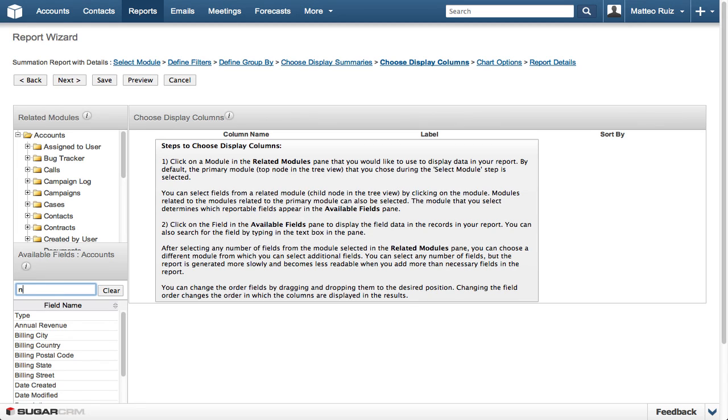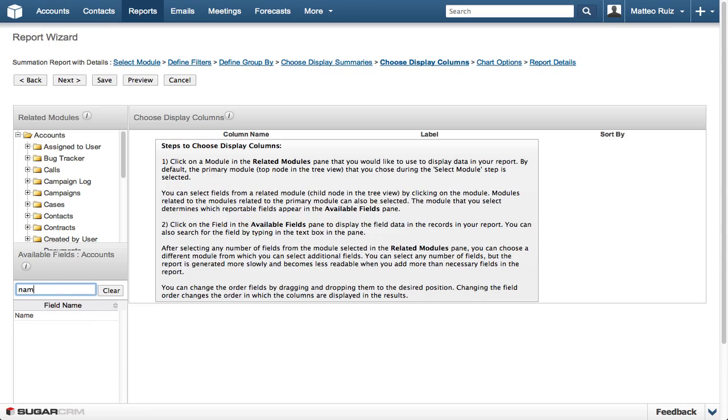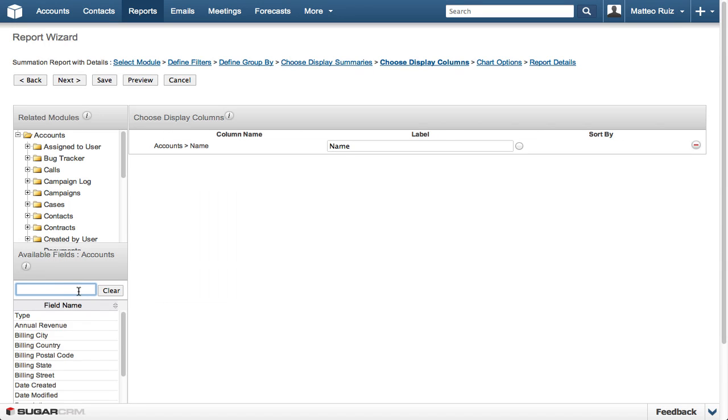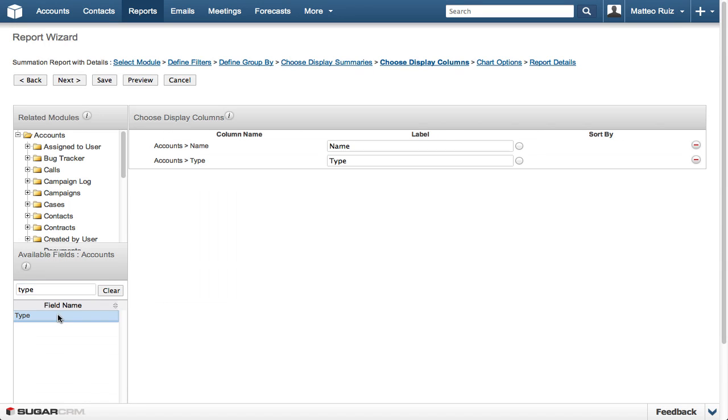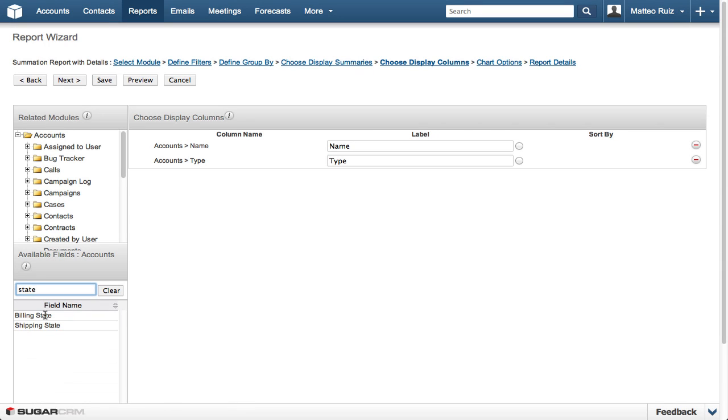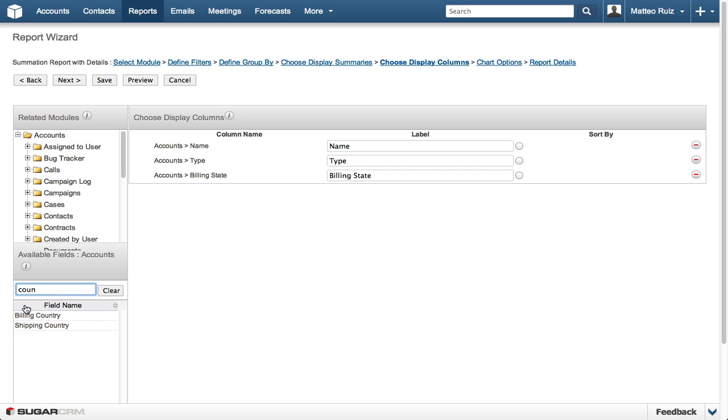We will want to select the following information: Account Name, Type, State, and Country.